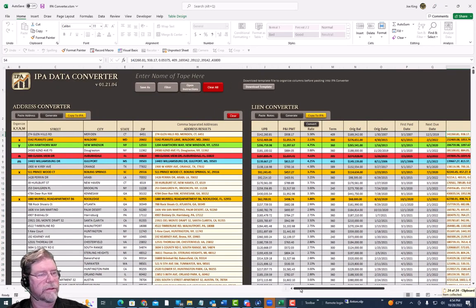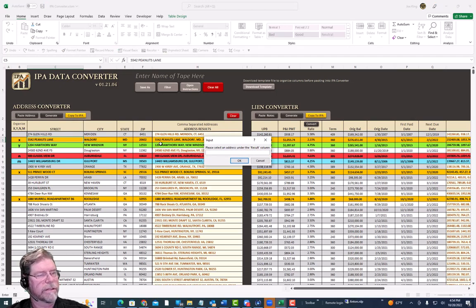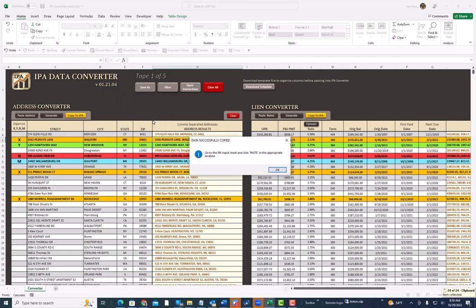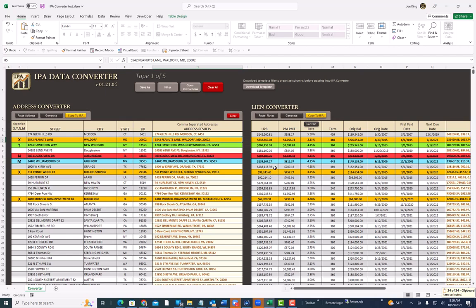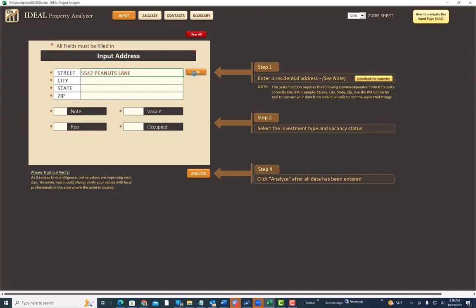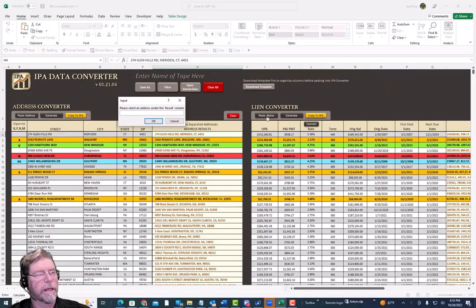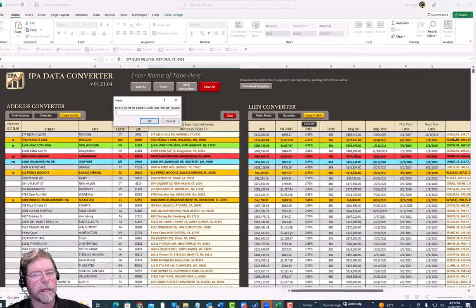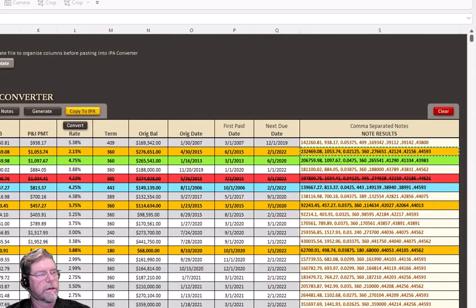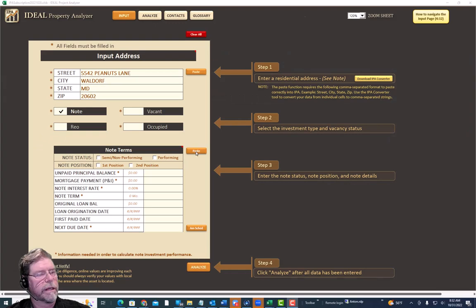Let's say we're interested in this Peanut Lane property. I'll click Copy to IPA for the addresses, and it's asking me to select one of the addresses — I'll select the Peanut Lane address and click OK. It says to go to IPA, go to the input sheet, and click Paste. We go back to IPA, hit Paste, it pastes the address in. Then we go back to the converter tool and do the same thing with the note information — Copy to IPA, select the highlighted row with the comma-separated note data, go back to IPA, and paste.